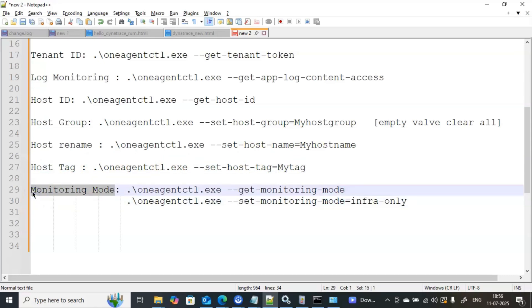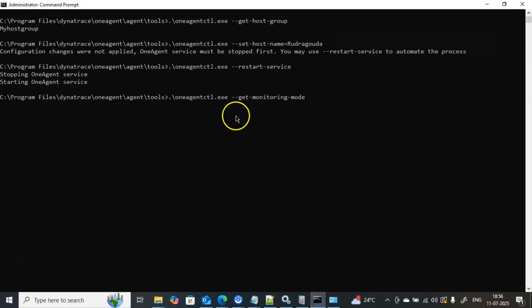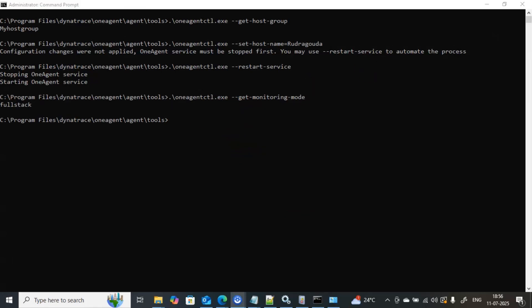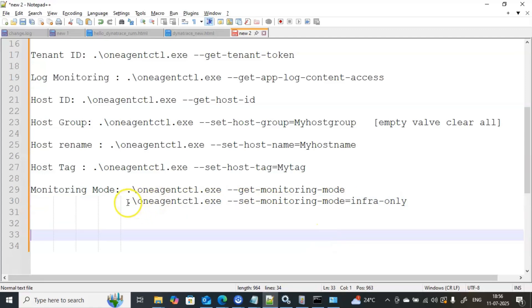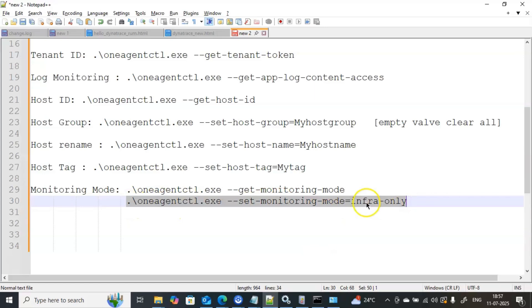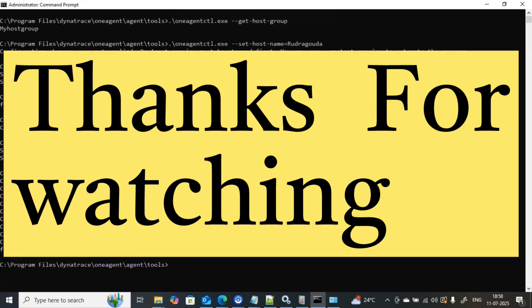For monitoring mode: the Dynatrace One Agent can be set at three different levels — full stack, infrastructure, or discovery mode. To see which mode is currently active, use --get-monitoring-mode. Executing this shows it is currently in 'full stack' mode, meaning it monitors applications, browsers, services, and everything. To change it to infrastructure mode, use: .\oneagentctl.exe --set-monitoring-mode=infra-only.